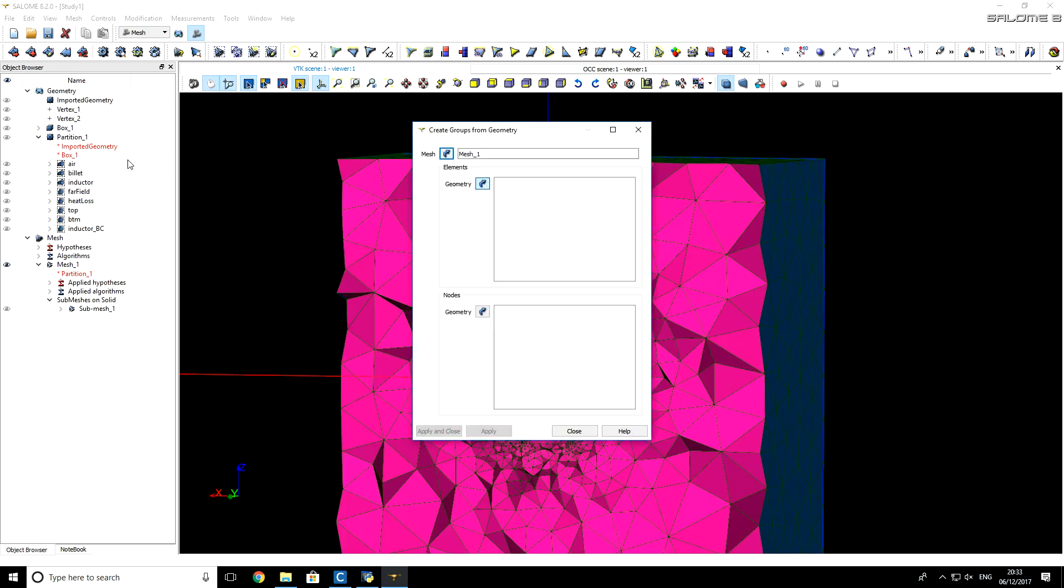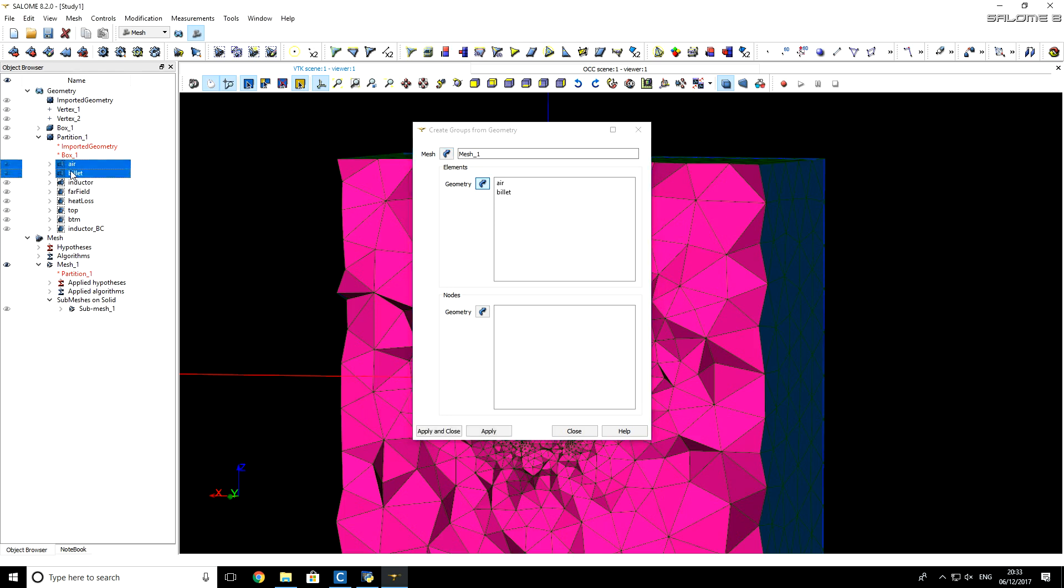From geometry module, from partition, which we used for mesh generation, I hold my left mouse button, and drag it to the bottom, and select all geometry groups.